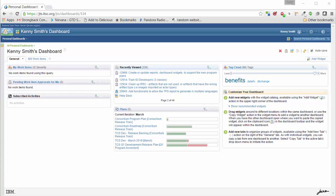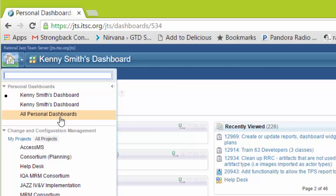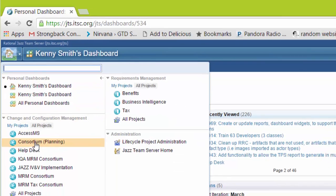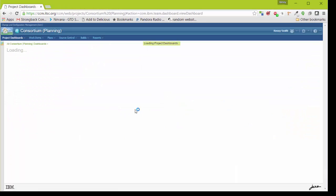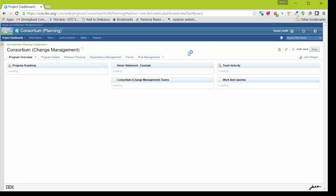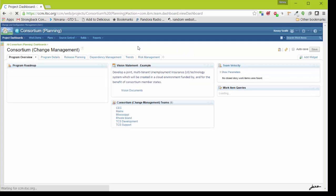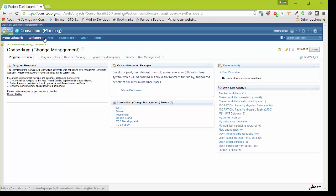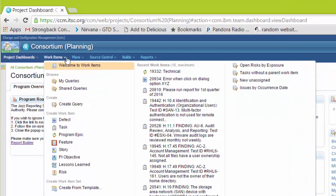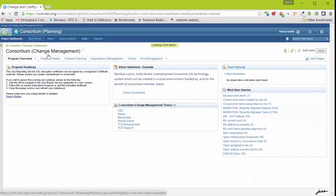First we'll show you how to find your work item queries. Go into the project that you want to work with. Here in the current project, we can find the work items under work item queries, select work items, and then we can go to my queries. This is under the browse section under the work items menu.